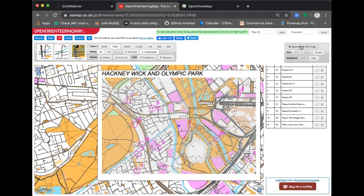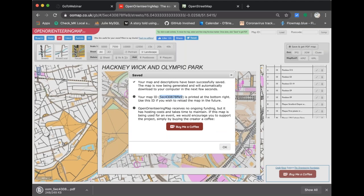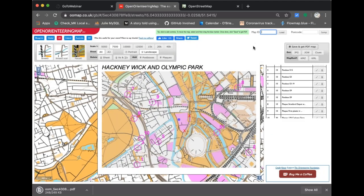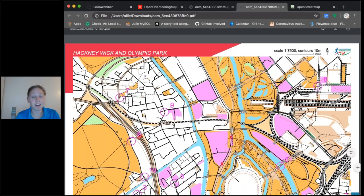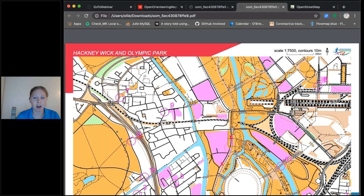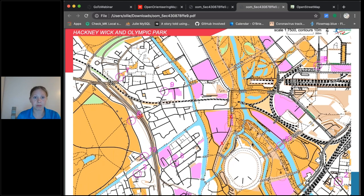To create the map, you just hit 'save and get PDF map.' The map gets printed with a unique number — you can punch that number into the box at the top to reload the map in the future. Catherine has asked: can you move start and finish points once imported? No, but you can delete them with one click and add a new one. If you add another start and finish it will delete the first one, so you can simply click in a new location to move it.